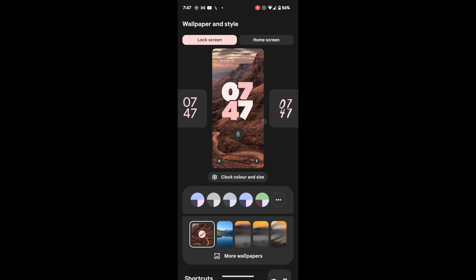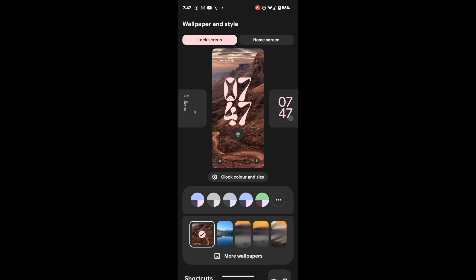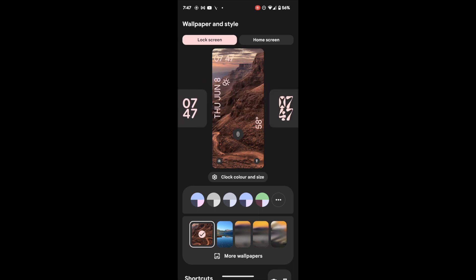Just scroll through all these clock styles and select the one you like. For example, in this one you can see you are getting the date, time, and temperature. Let's select this one.